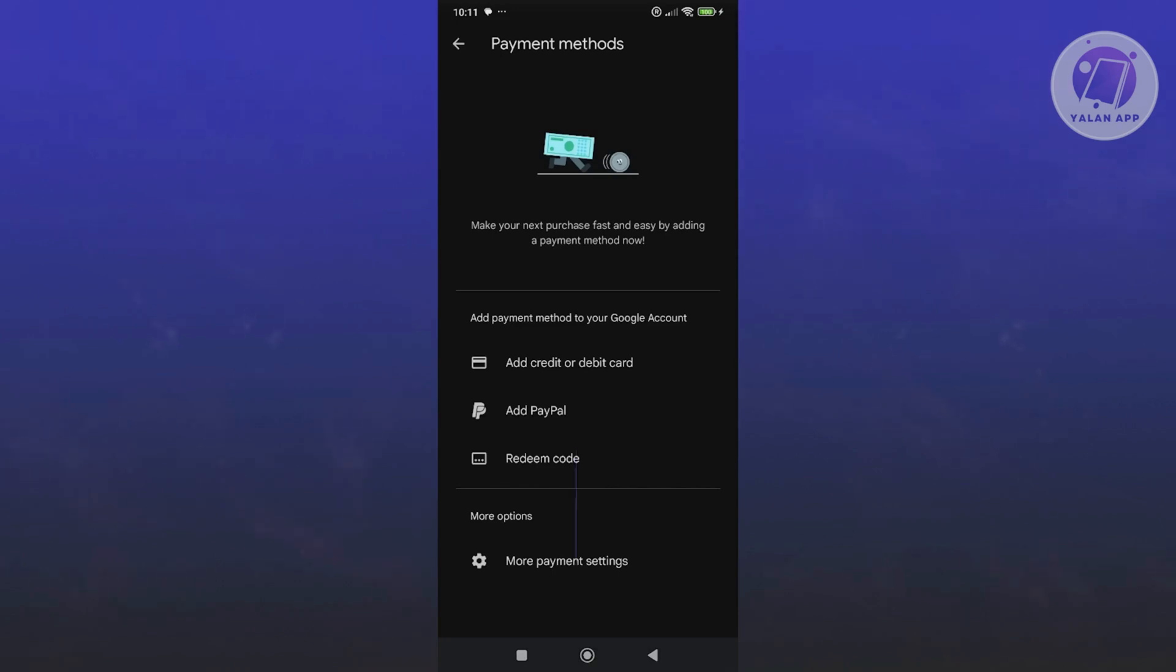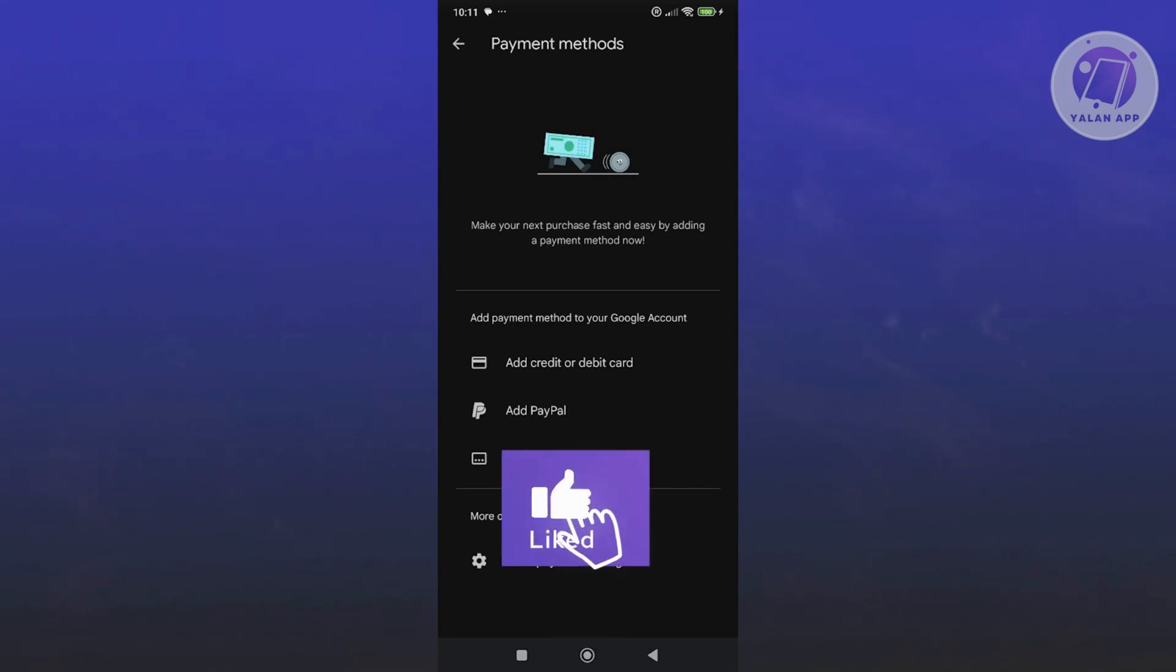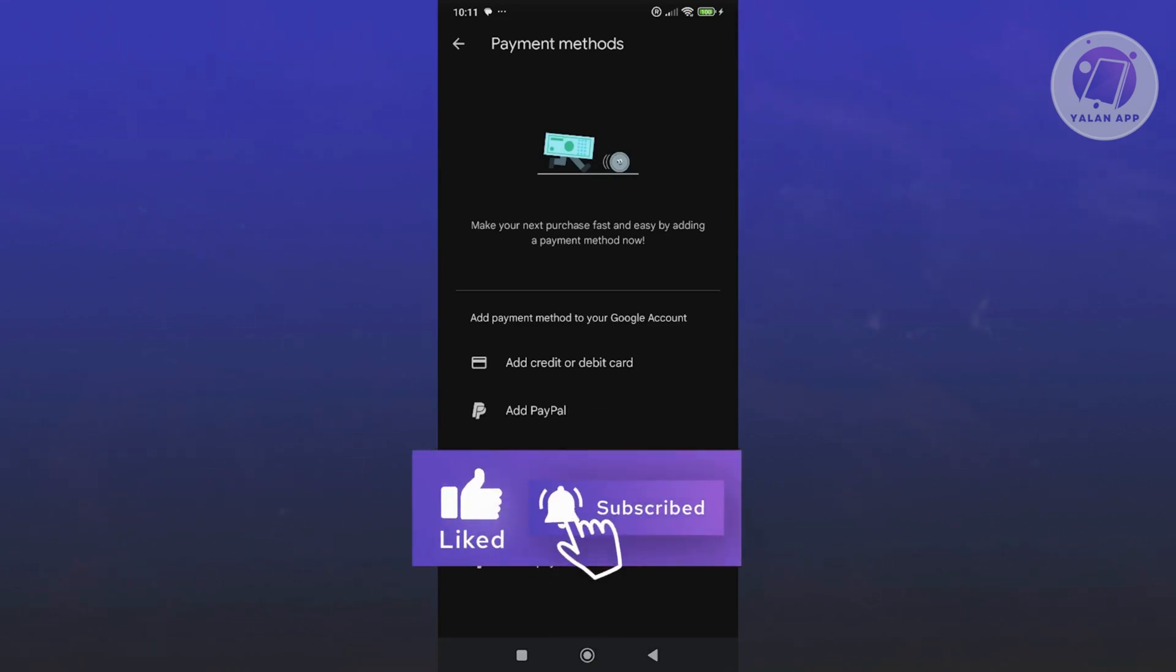That's about it. Hopefully this video was able to help you. Like and subscribe to LEN app. Thank you for watching.